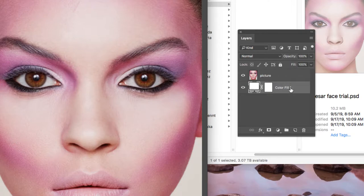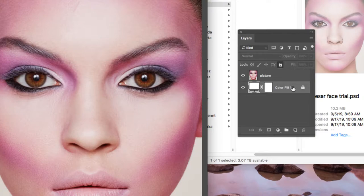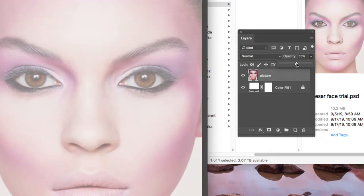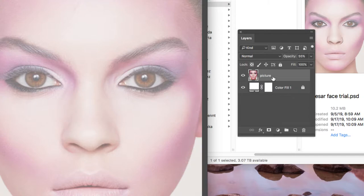We're going to click on the color fill one layer and hit this little lock button. This will lock everything on this layer. Then we're going to go to the picture layer, click on that one and change the opacity down to 55, or you can type it in. After you're done with that you see it's kind of faded. We're also going to lock that layer.